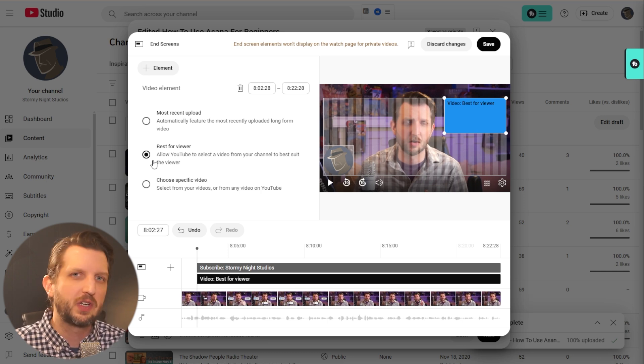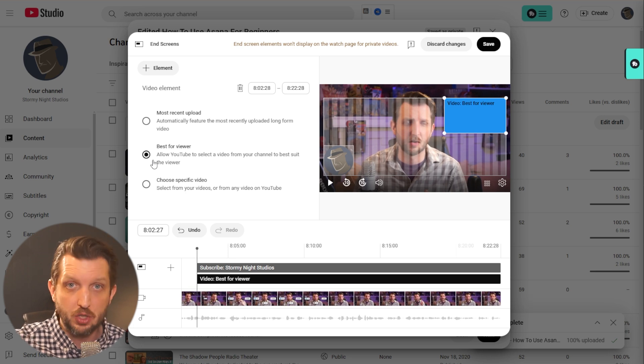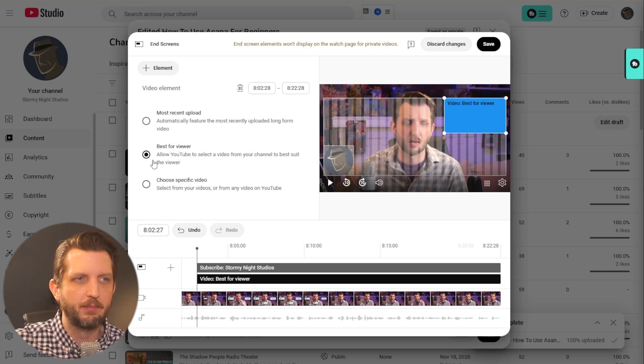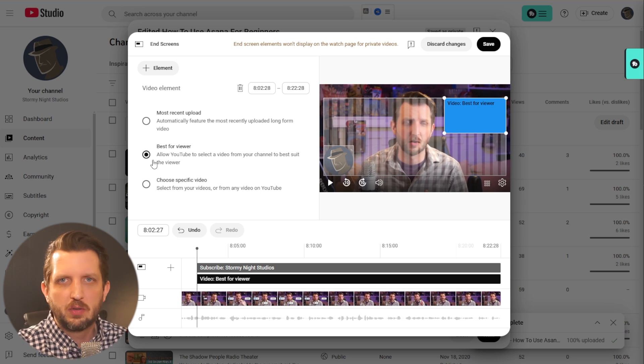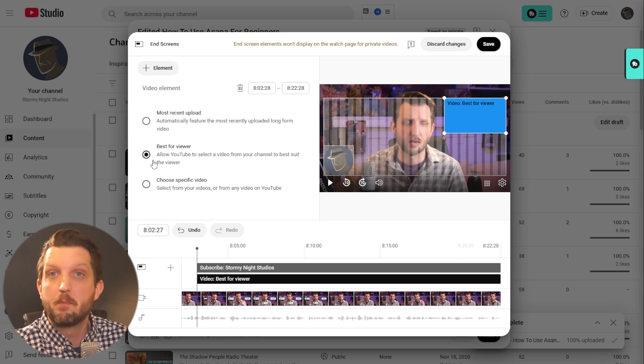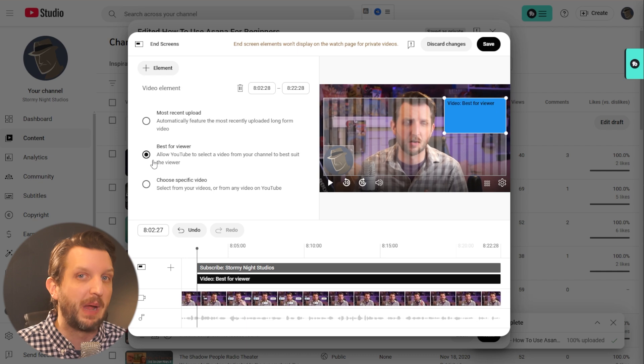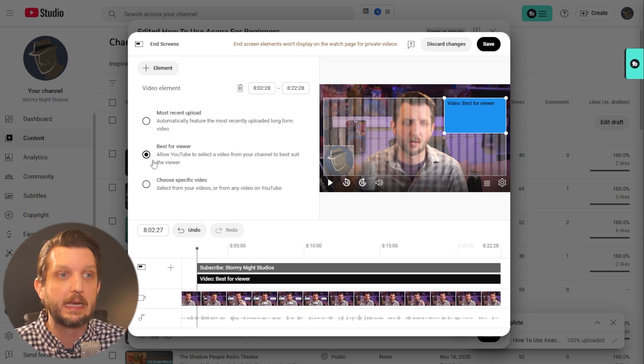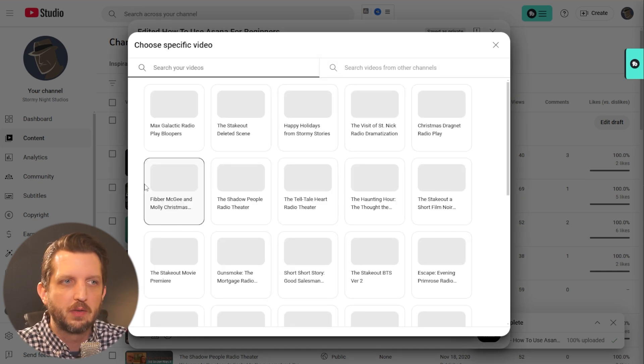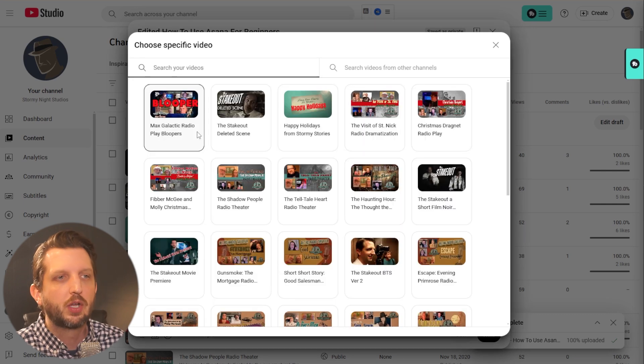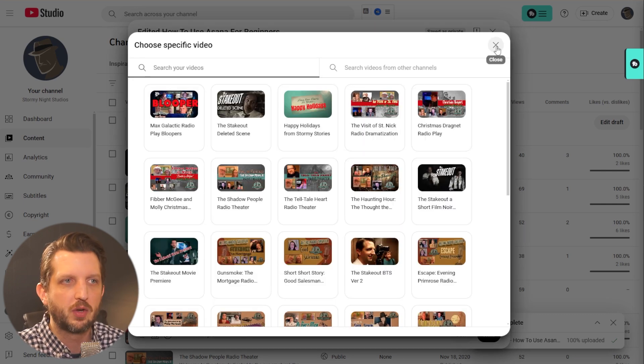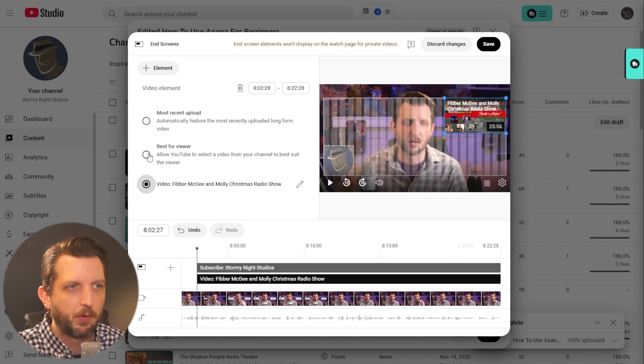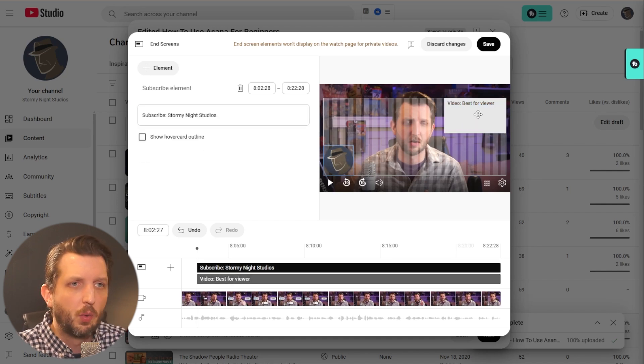It will suggest that specific video from your channel to play for them. If you don't know what else to put, I always suggest going with this one because it's the best one. It's allowing YouTube to figure out what the best video for the viewer is and suggest that. You can also choose a specific video. It'll give you a frame of all your videos on your channel that you can select from or search. For this, I'm going to say best for viewer.